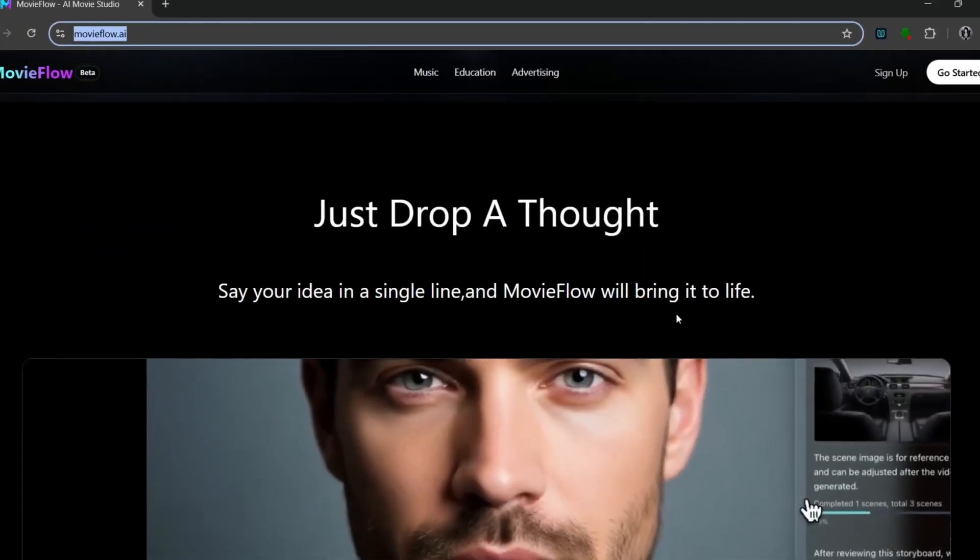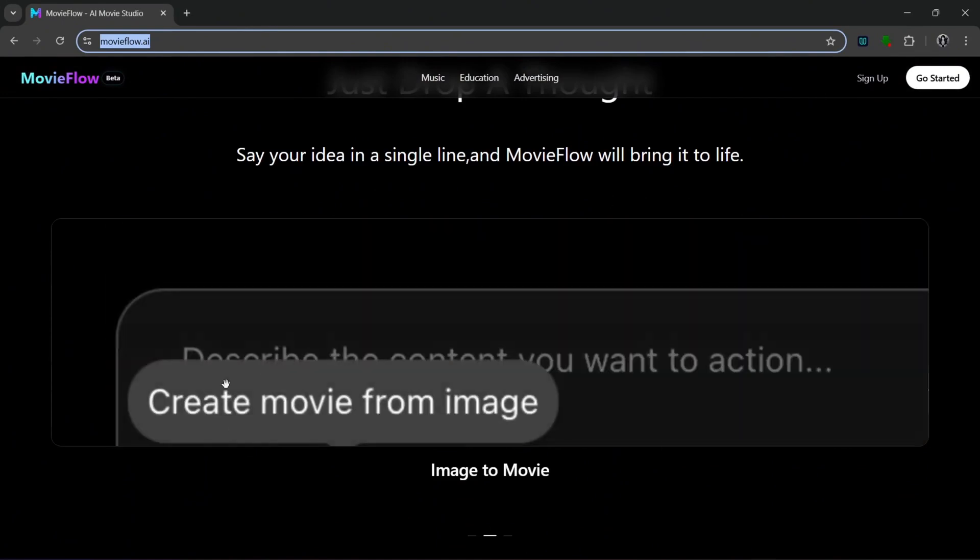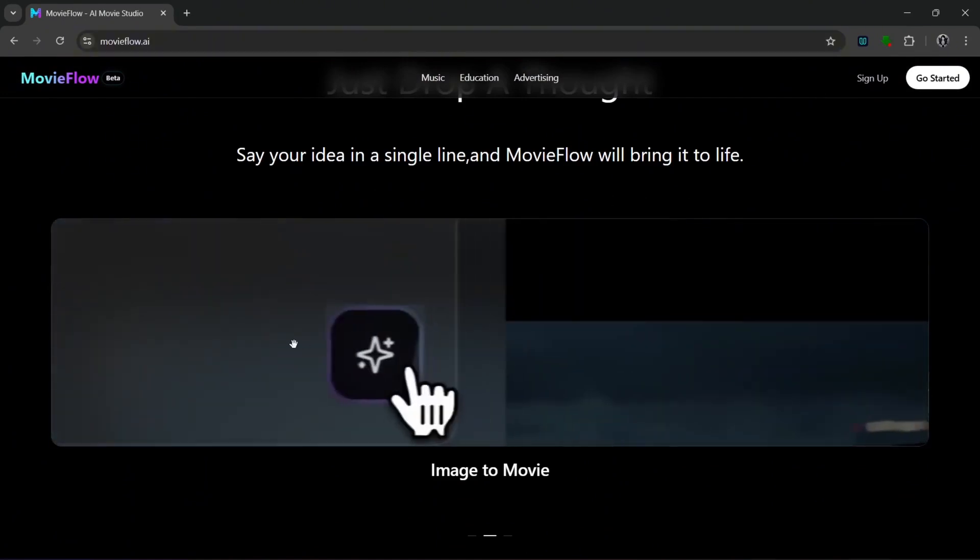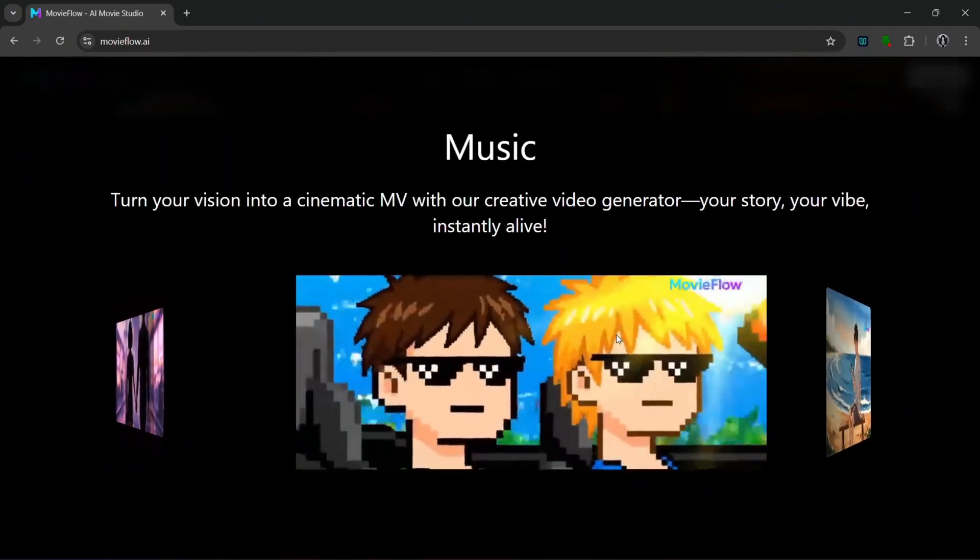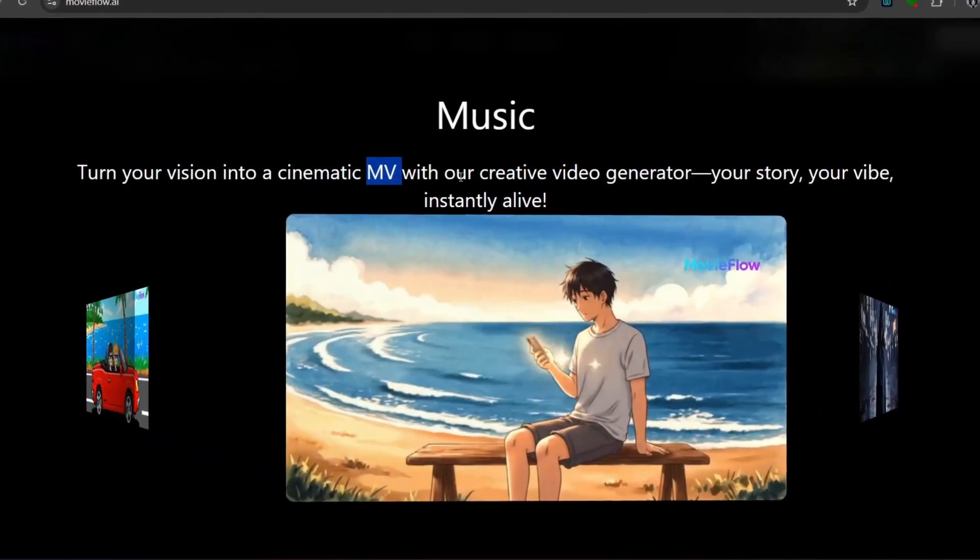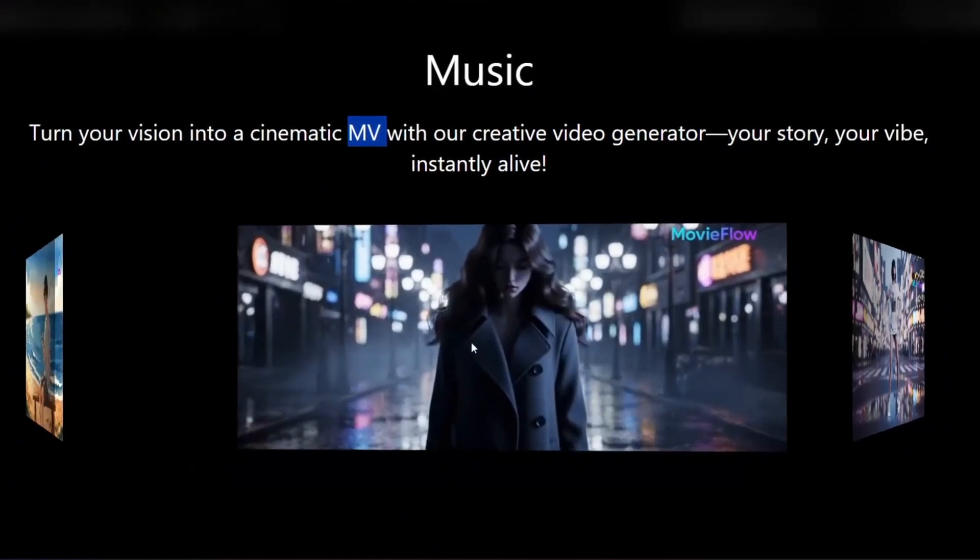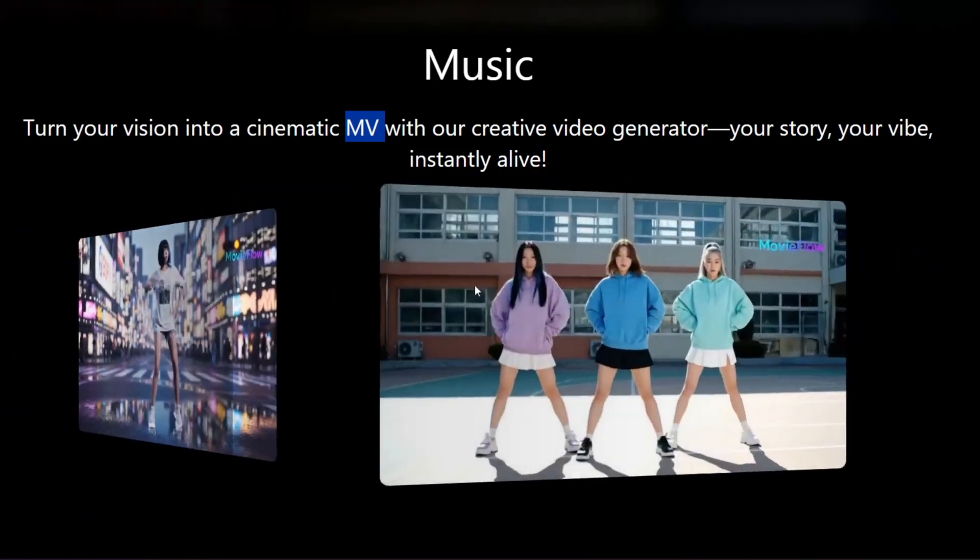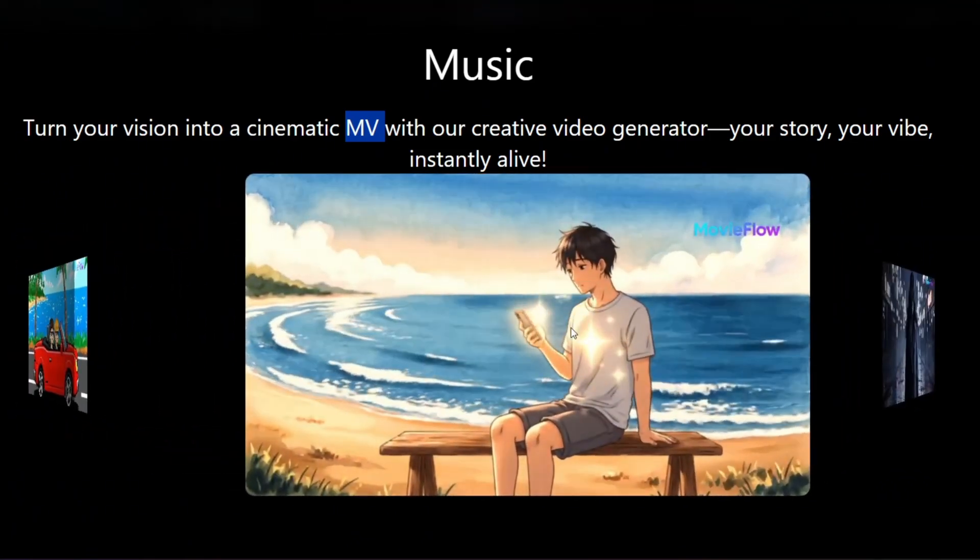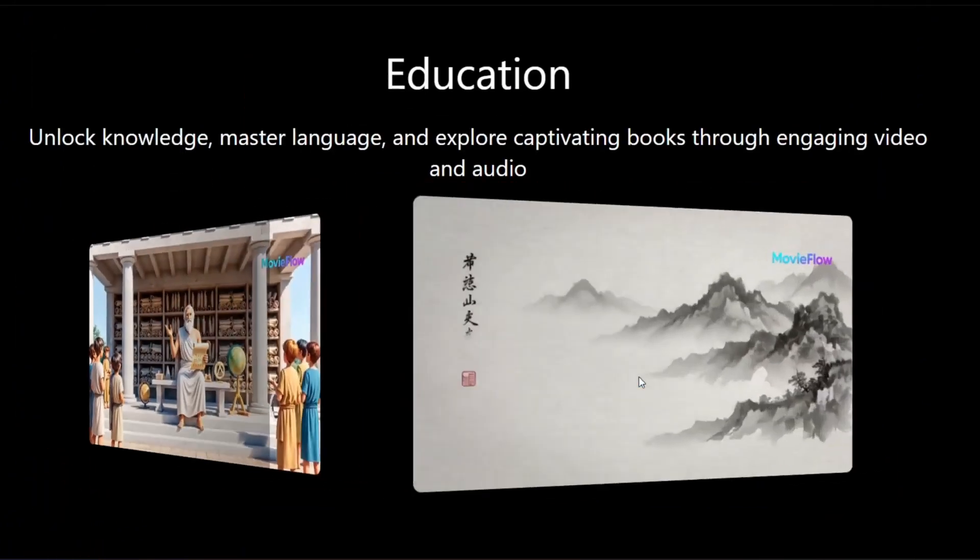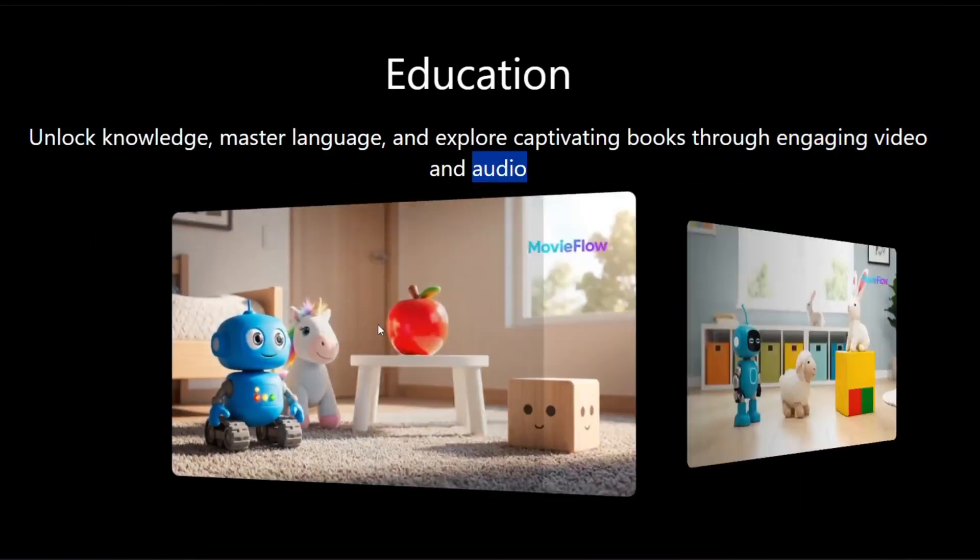As you can see here, you can just drop your thoughts and it would bring your movie to life. You can also create from an image and it would simply bring your movie to life. If you go down, you can see that it can also generate music videos. You can literally turn your vision into a cinematic music video with their VideoGen model. You can also do it in different styles - it can look more realistic, pixelated, or in anime form. Then it can also be used to create education videos. It'll be really engaging and have audio obviously.